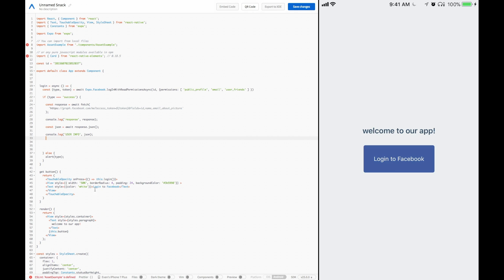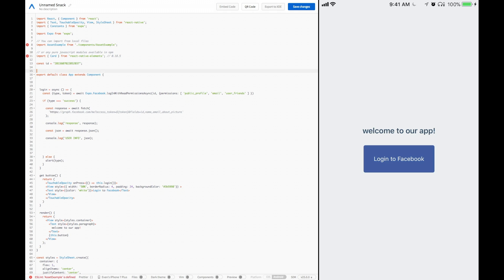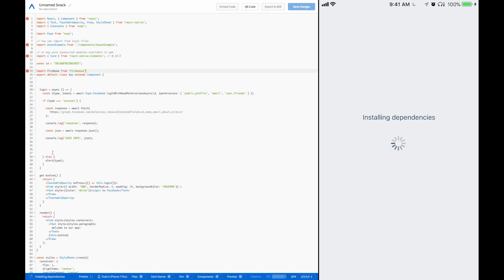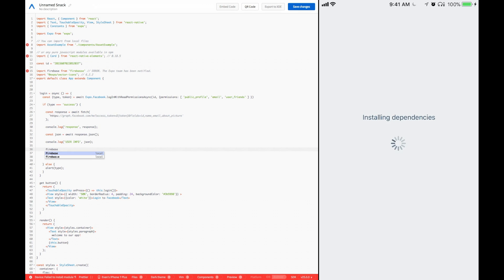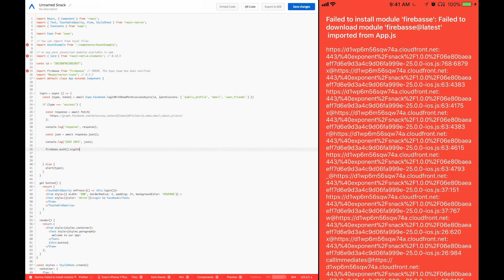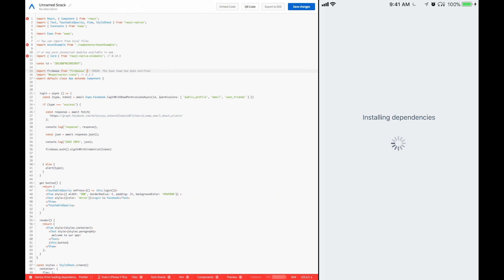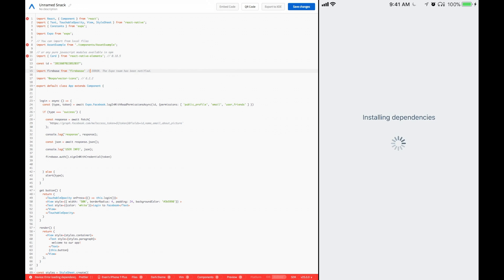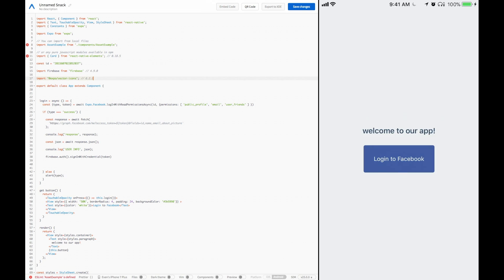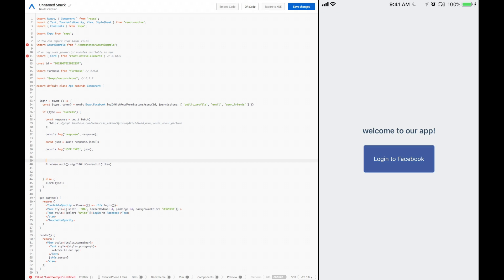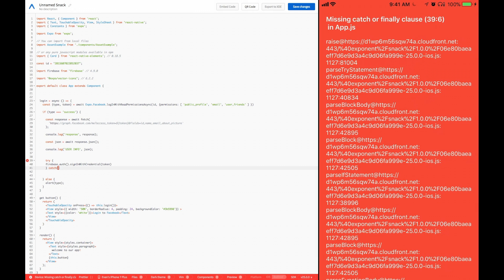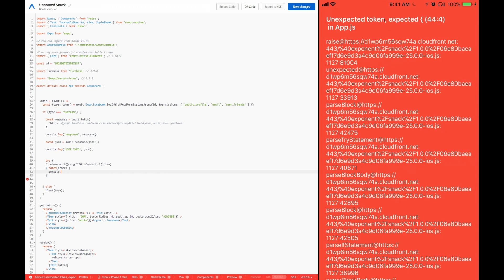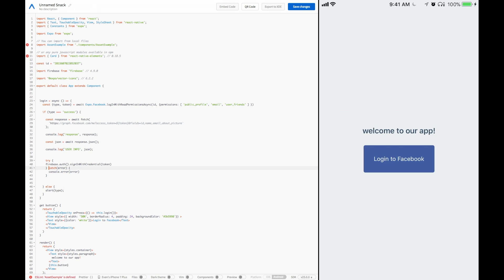One more thing that we would want to do, potentially, is authenticate with Firebase. Say we had a Firebase application and we wanted to log in with Facebook after we push this button. All we would do is import Firebase from Firebase, and then we would call Firebase.auth.signInWithCredential. In this, we would pass in our token. Failed to download the module Firebase latest. Oh no. Okay, I see what the problem is. Cool. So now we've downloaded Firebase into our application. We're going to type Firebase.auth.signInWithCredential, then pass in the token that we got. That should be about it. We can put this into a try and catch in case we get an error trying to log in.